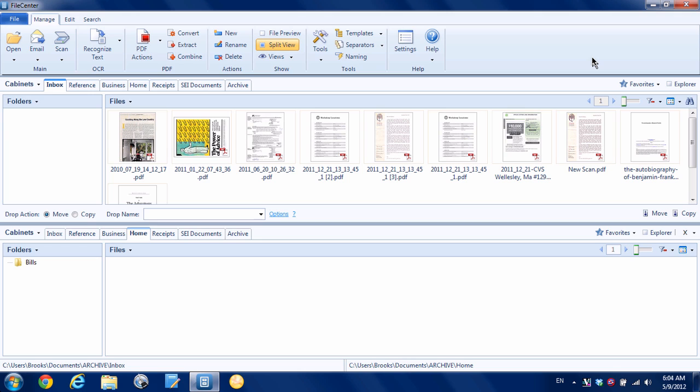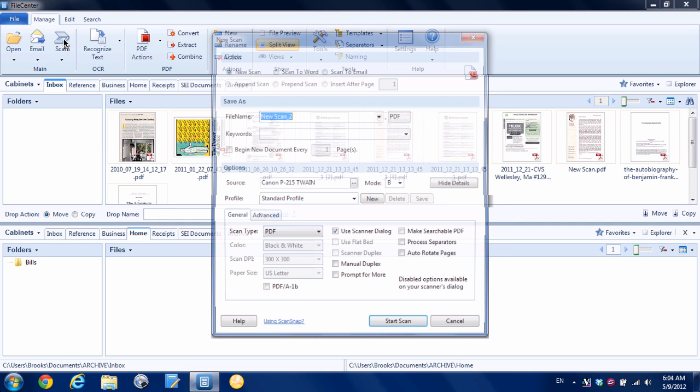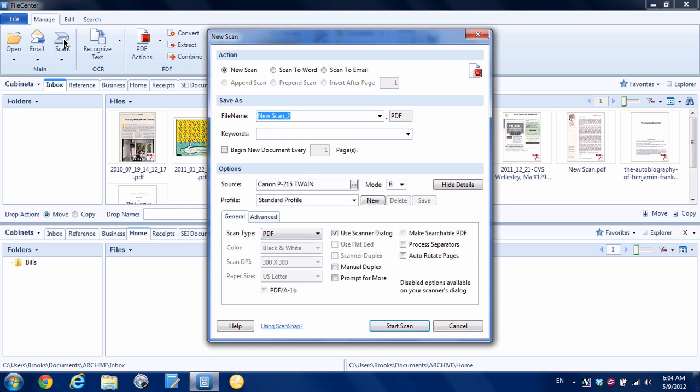I'm going to talk about three different ways you can do it. The first and probably the most obvious if you have the application up is this scan button right here. You can click that and you've got the new scan window that comes up, and from there you can control a bunch of different settings. You can give it a file name, adjust how you want the scan to work, and then just hit start scan.